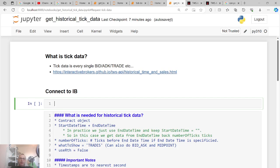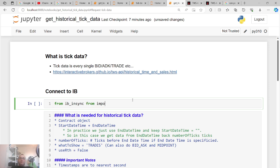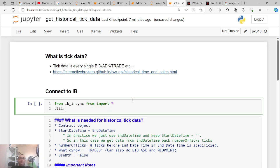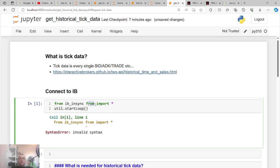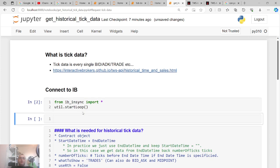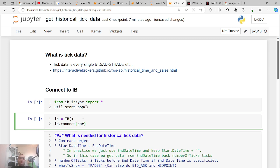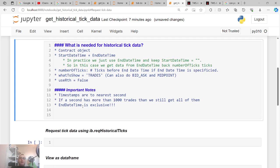I'm going to show you how to get this data with ib_insync, so let's get started. First of all we have to connect to IB, so we do 'from ib_insync import *'. Since we have a notebook we need 'util.startLoop()' to make sure the event loop doesn't mess up. Then we define 'ib = IB()' and do 'ib.connect()', setting the port to whatever you set up in IB Gateway and the client ID to whatever you have.